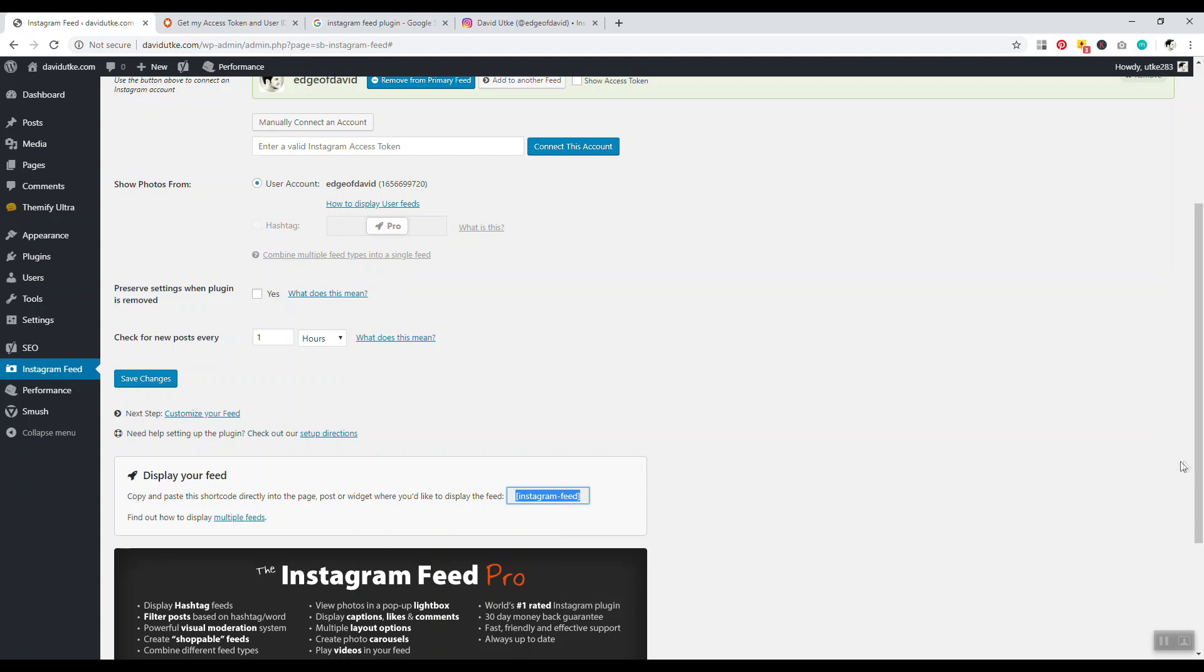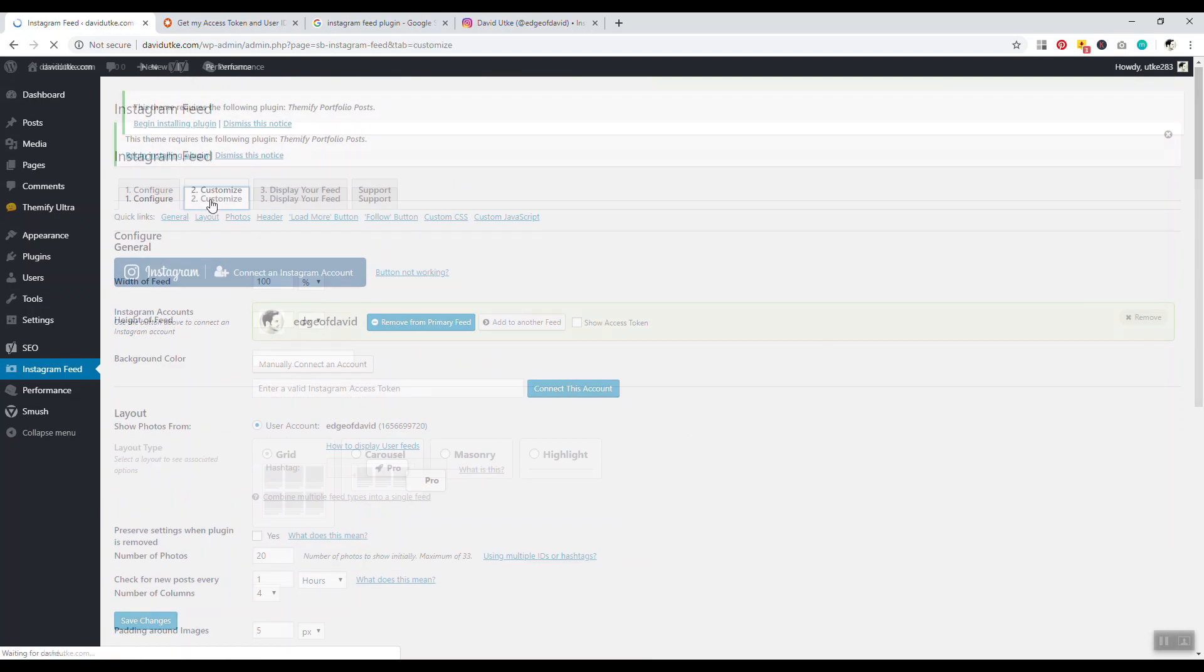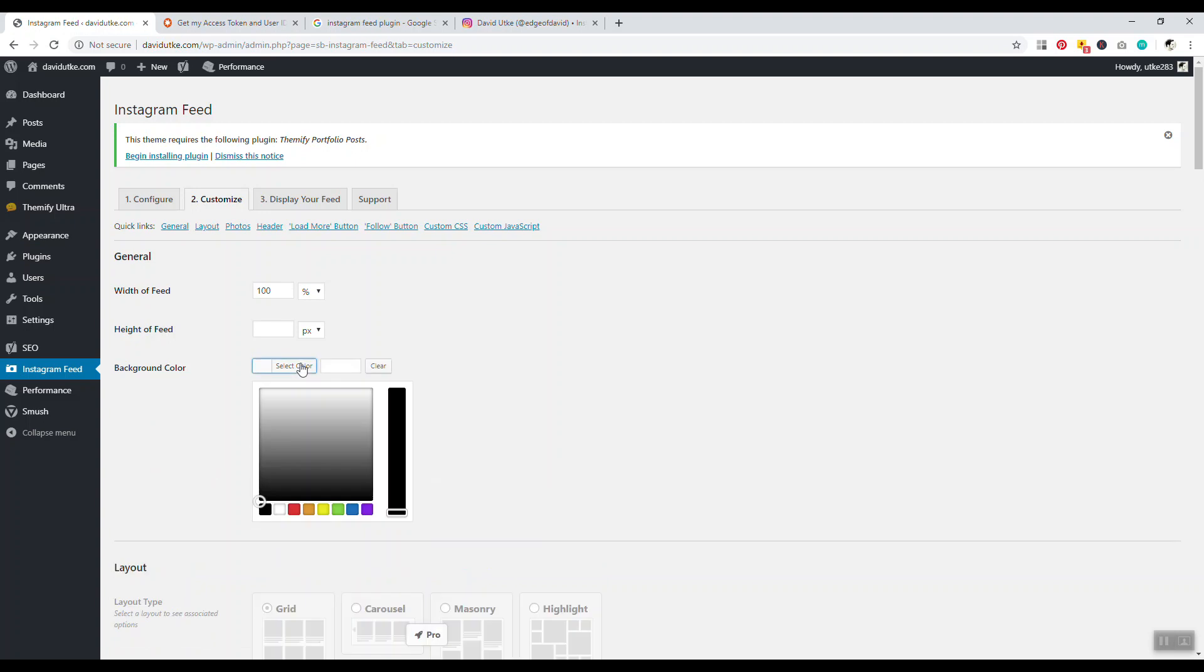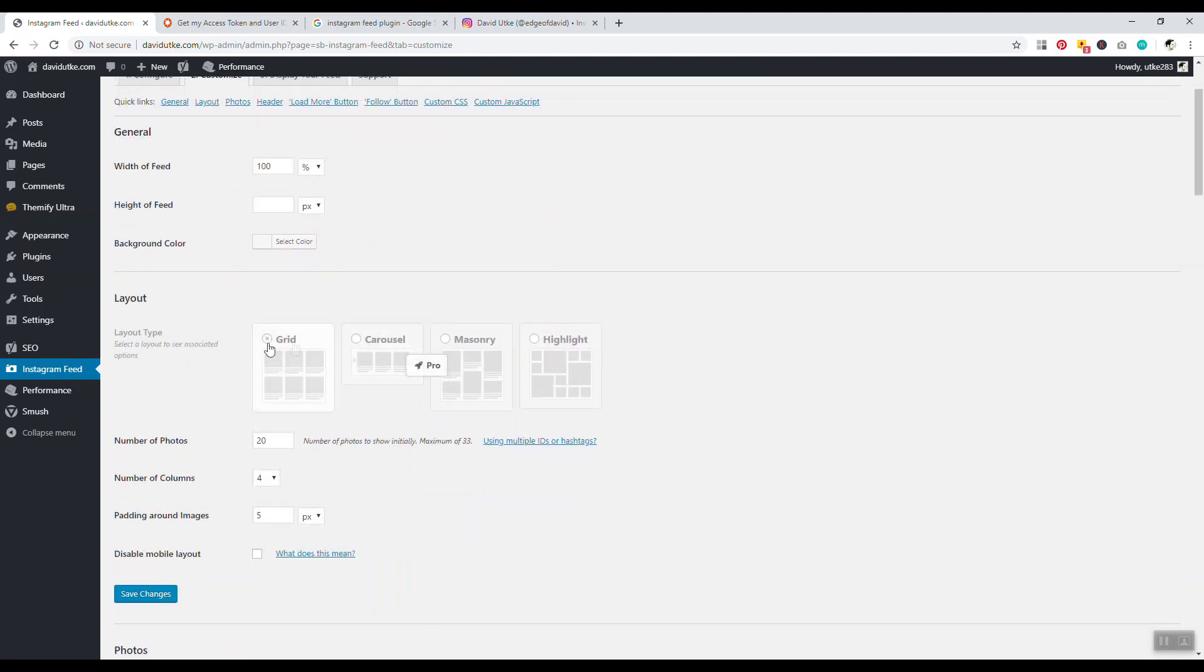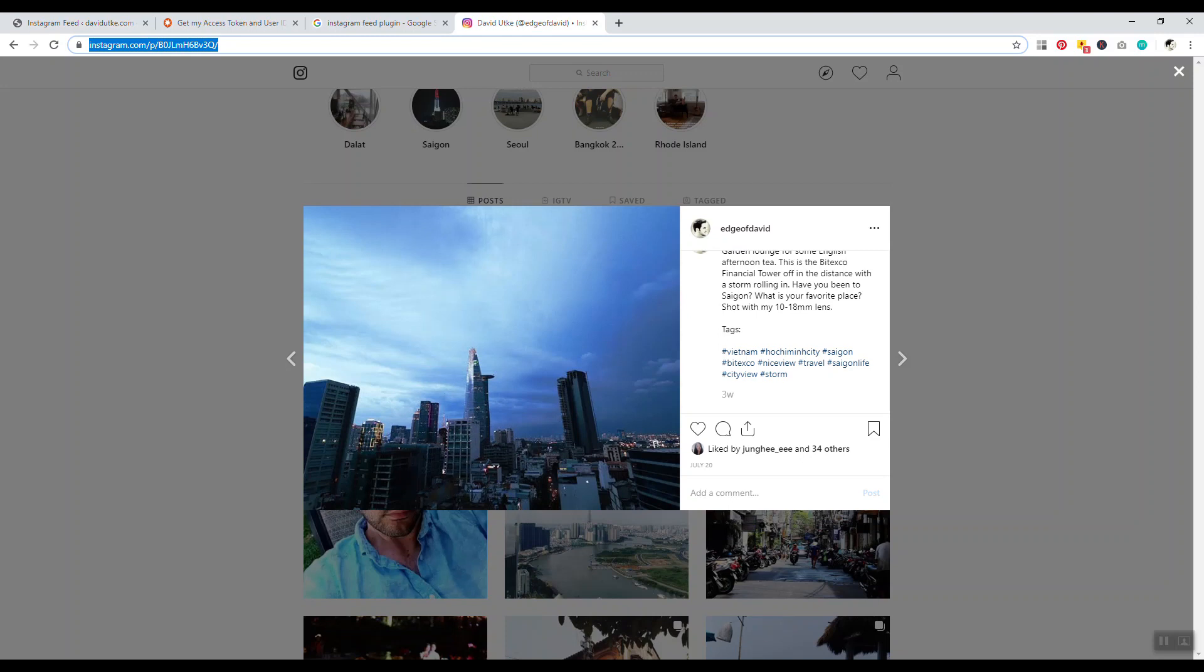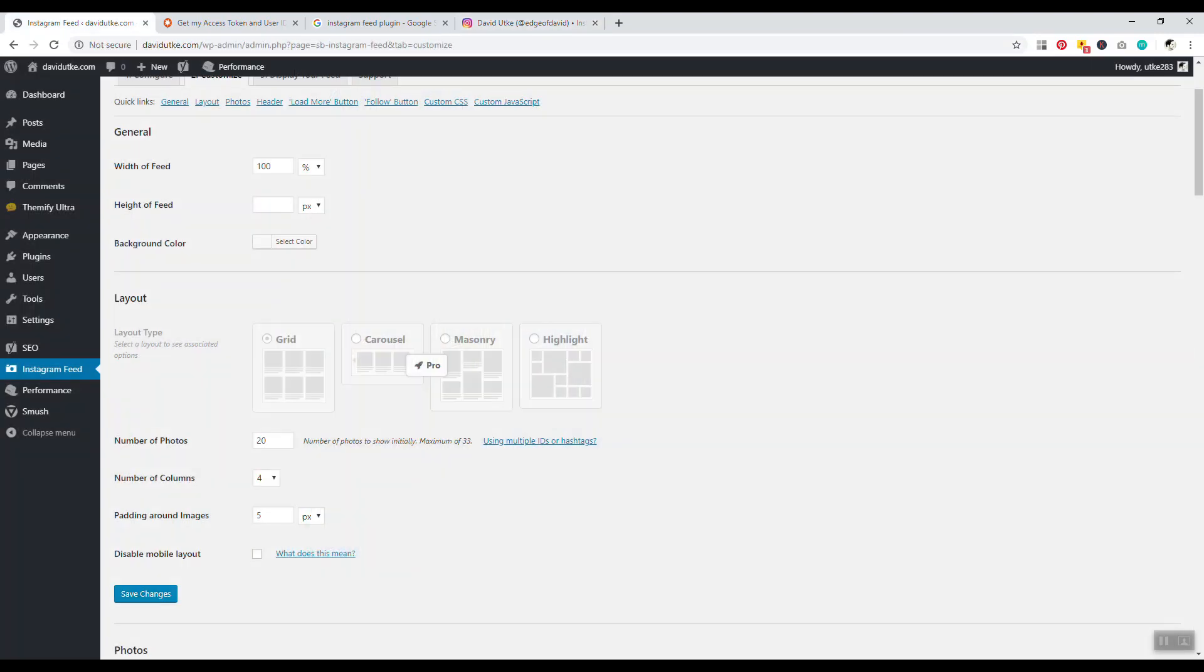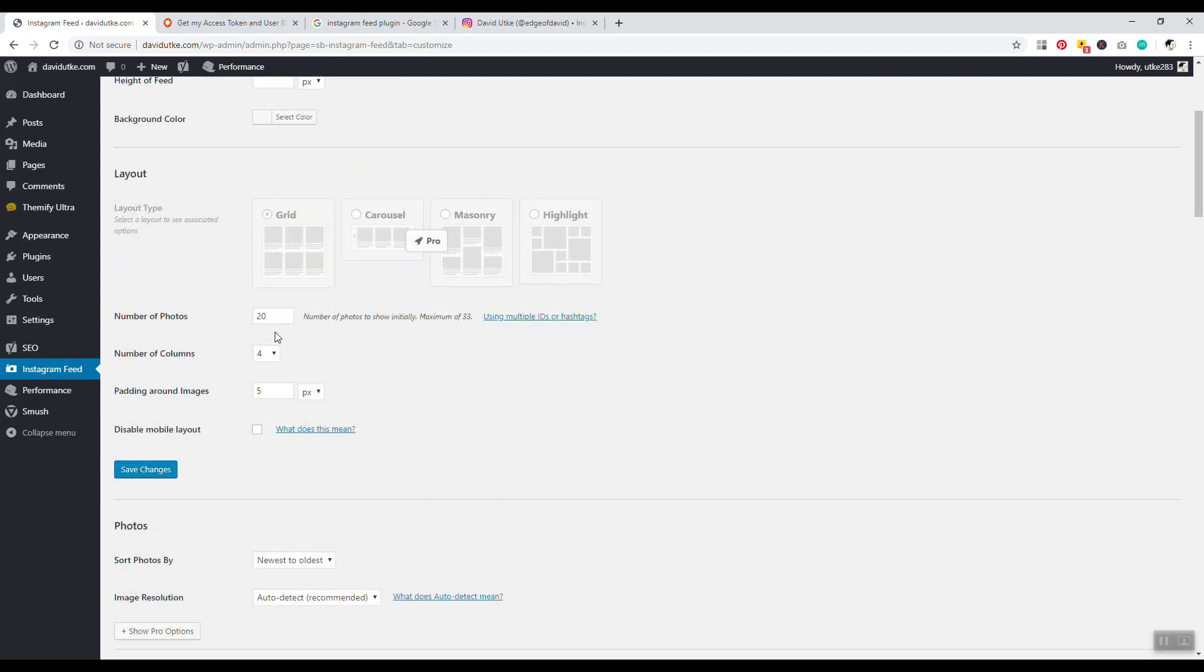Paste this into your pages and posts. This plugin comes with a couple different tabs here. You can change the width and height of the feed as you want, you can change the background color. It does have specific layout options - grid, carousel, masonry - these are all pro features. It's stuck with grid, which I personally like because this is what people are kind of accustomed to with Instagram.